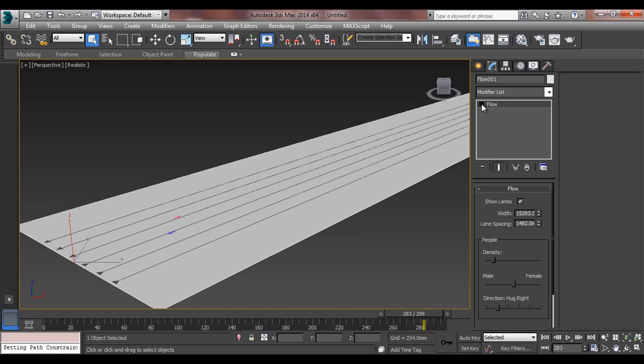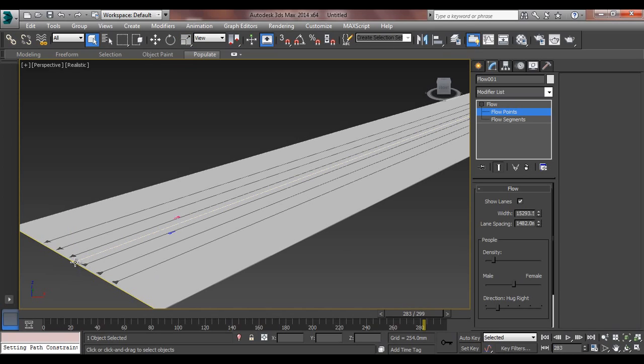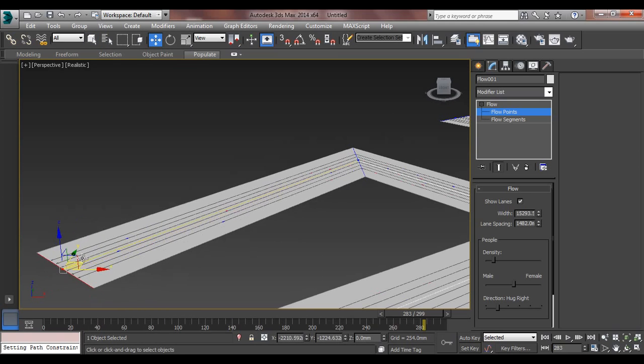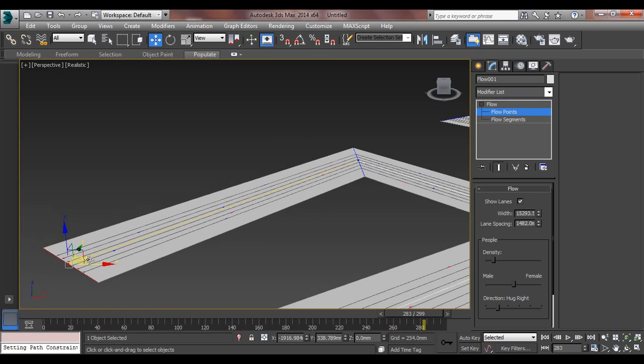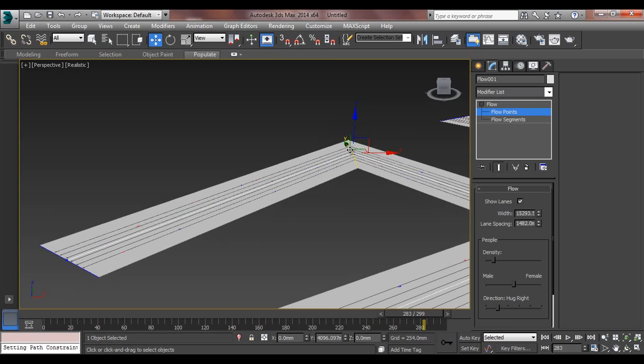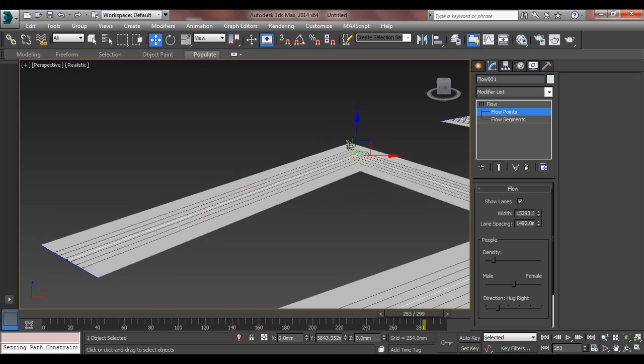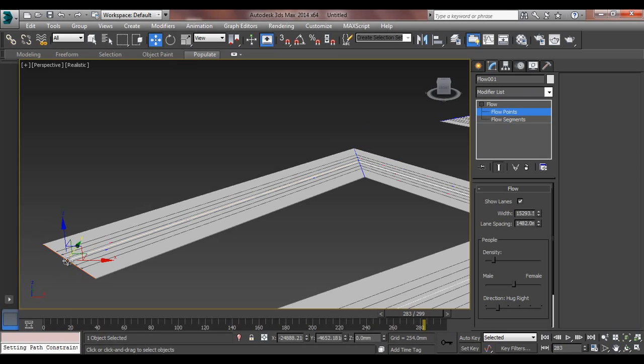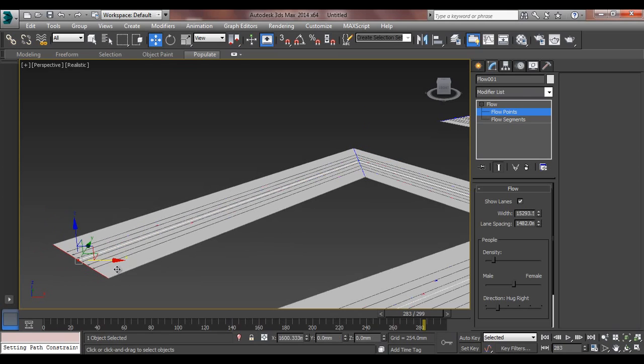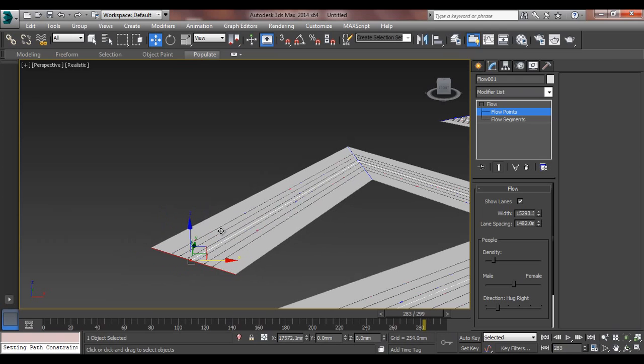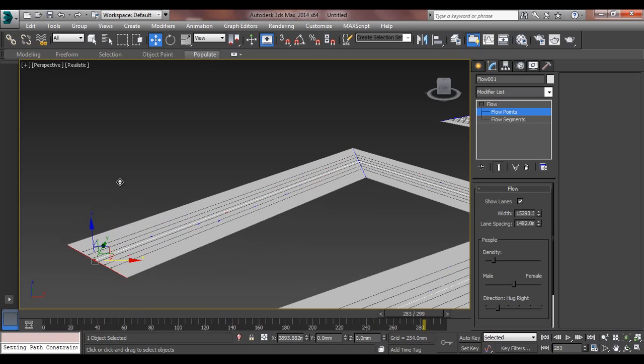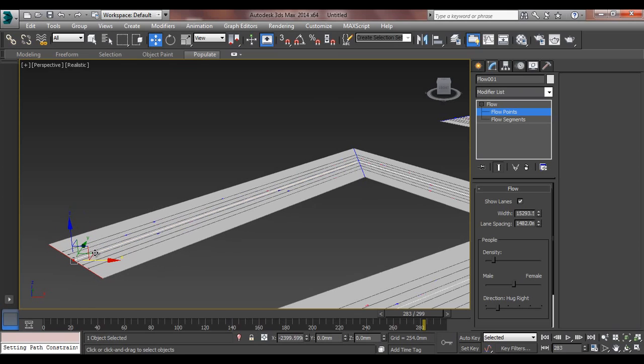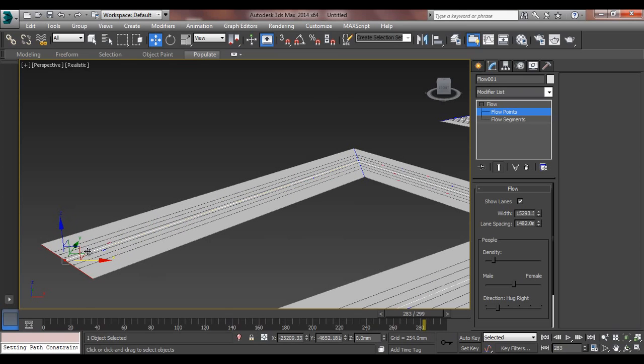This is a flow, and these are the flow points. You can of course change the flow points like this, or you can change the flow point like this, same as the spline behavior. You can see flow segment. These are the flow segments. The flow segment will be something like this.